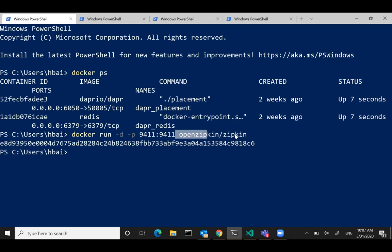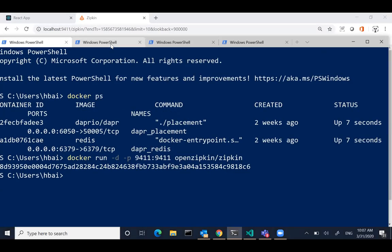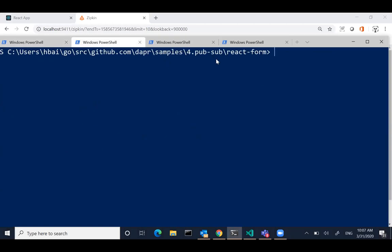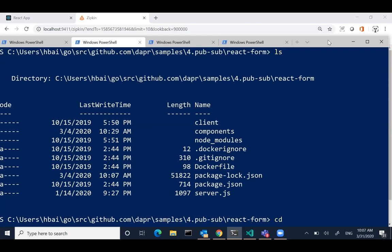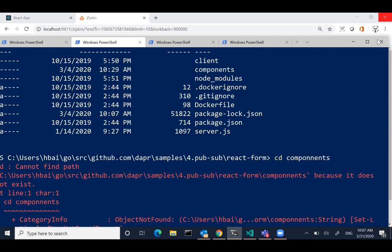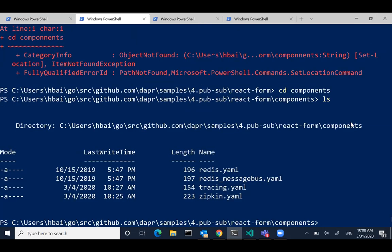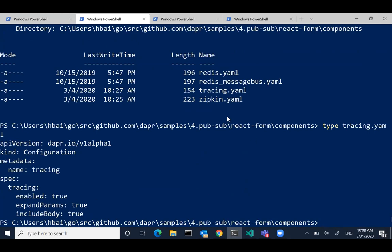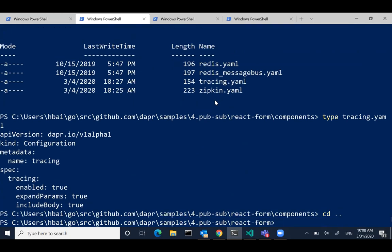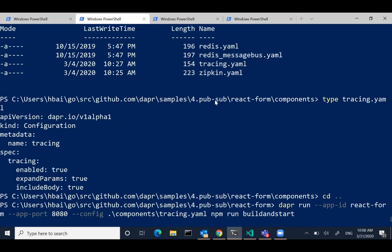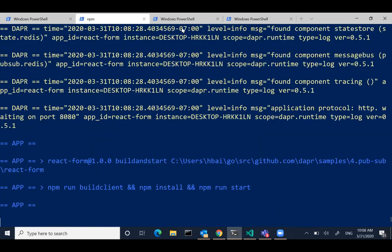I have ZipKin running locally as a container, and I'm launching a bunch of Dapr processes using the standard Dapr PubSub samples. There's zero modification to the code. In the components folder you can see a custom tracing config file — this is how you enable tracing. I have the ZipKin exporter defined, but I didn't modify any application code. I'm just launching the front end to send messages.